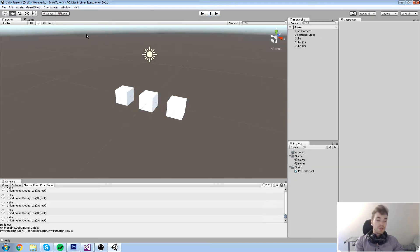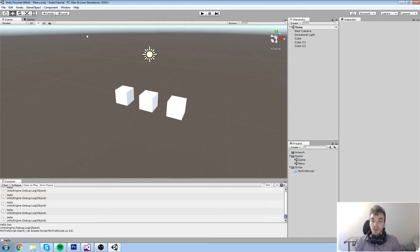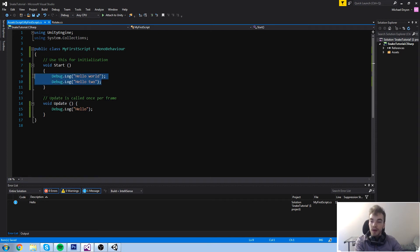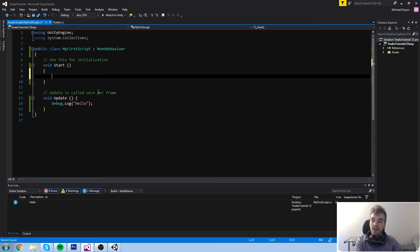That is really useful because you need this kind of update loop to have logic going on in your game, such as checking for inputs — if inputs are actually pressed, then move the character every single frame. The Update function is something we'll use quite a lot and it's going to be really useful in the future.